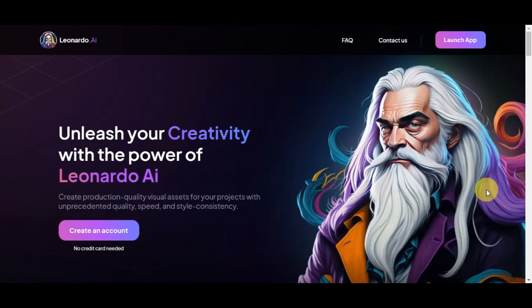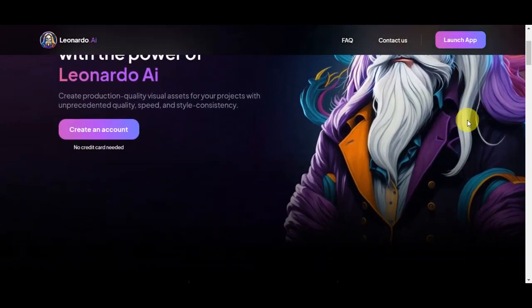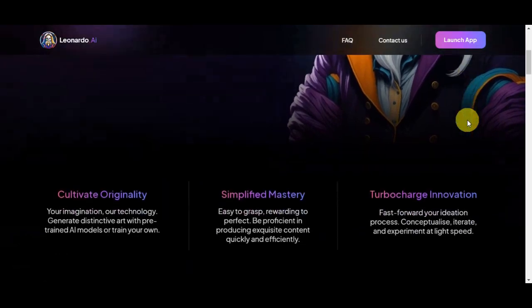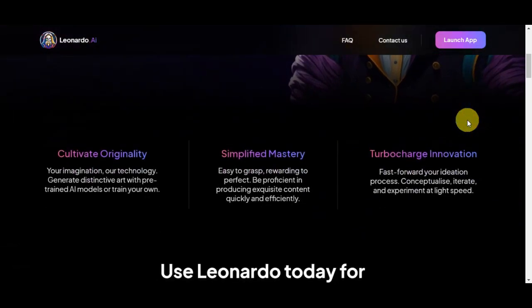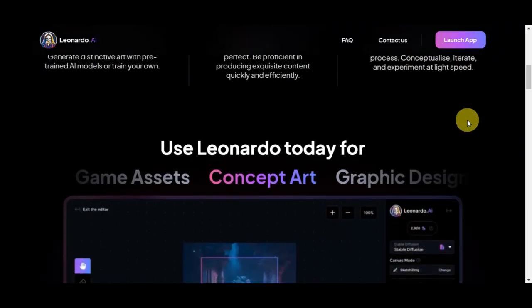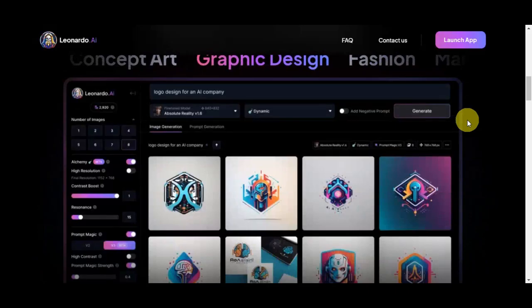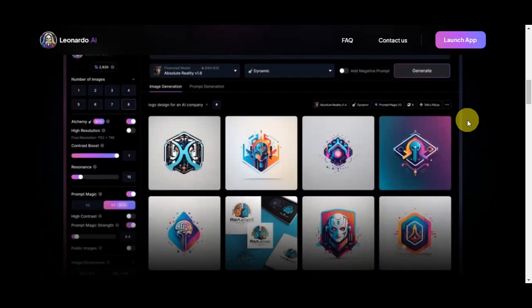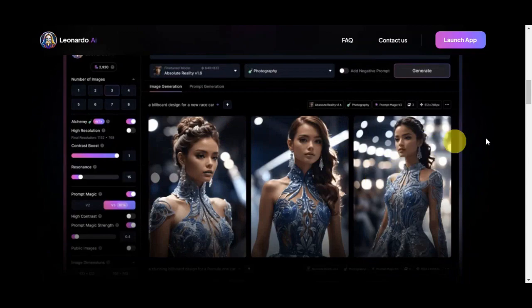Leonardo AI is a cutting-edge artificial intelligence tool that specializes in creating digital artwork, including images, illustrations, and portraits. It uses advanced algorithms to generate visually impressive and creative pieces, making it a valuable tool for artists and creators looking to explore new dimensions of art and design.